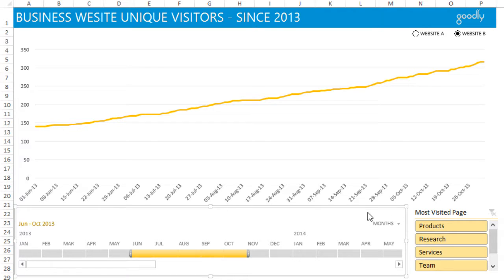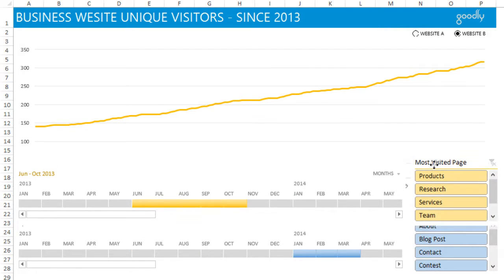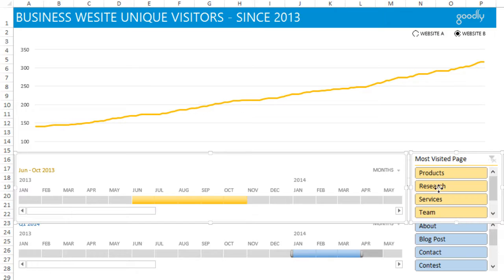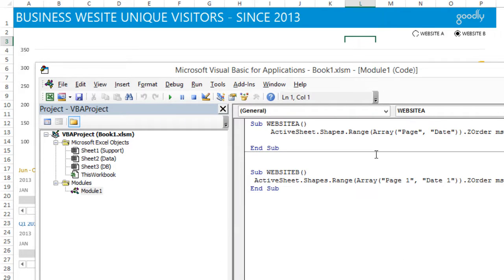If you look closely, these two visible objects are superimposed on the other two slicers and timelines. I have not two but four objects on my sheet. I have written a small piece of code — just a one-line piece of code — to make sure that when I click on website B the yellow one comes up, and when I click on website A the blue one comes up. I'll press Alt+F11 to look at the code.